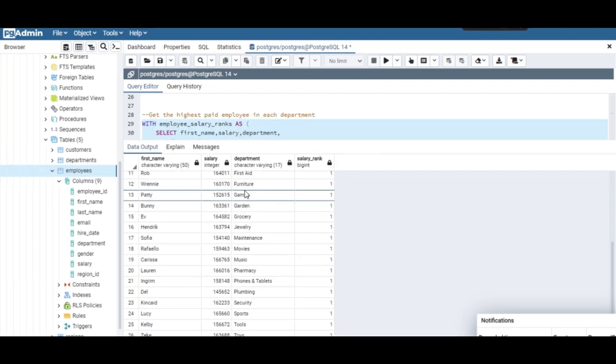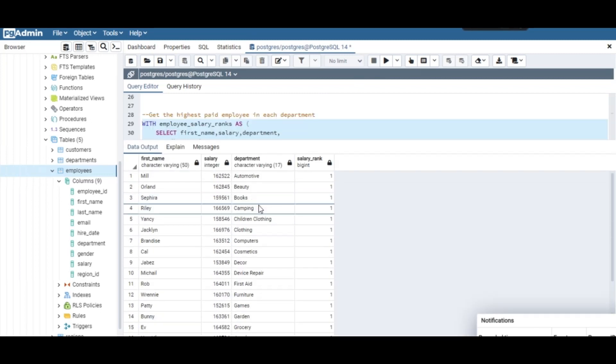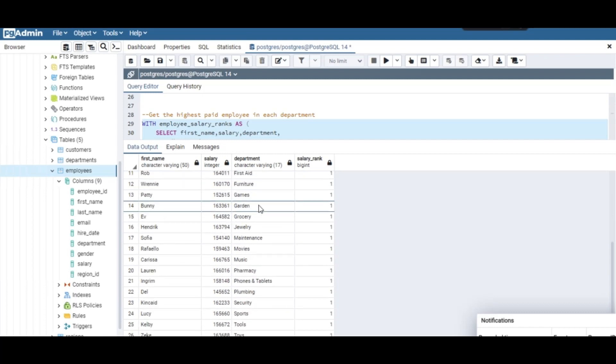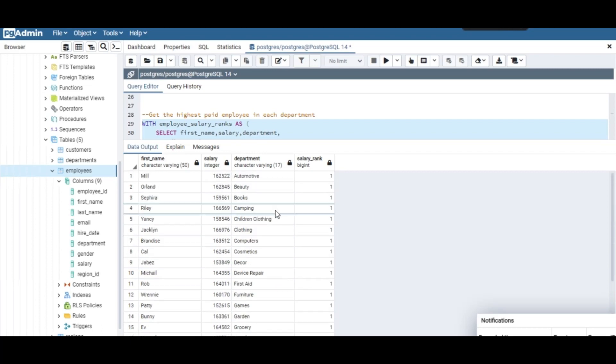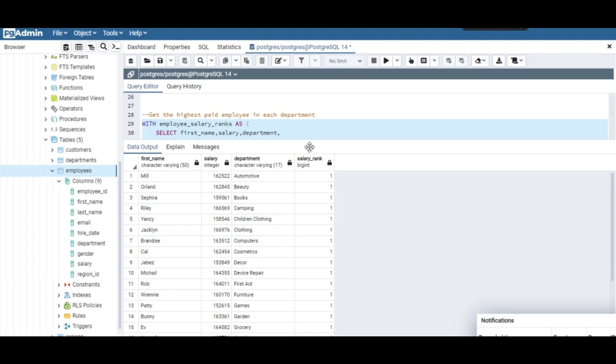Now we get only the highest paid employee in every department. You can see First Aid, Beauty, Automotive — they're around 140 to 160. We only get the highest paid ones. That's all for today. If you don't have a background in window functions, check our previous videos on RANK, ROW_NUMBER, and CASE. Have a nice day guys, bye bye!